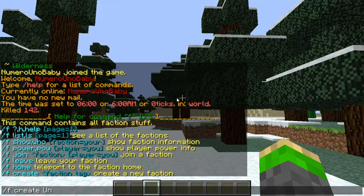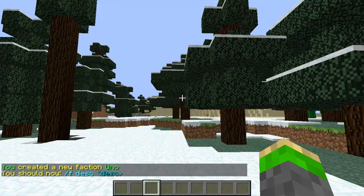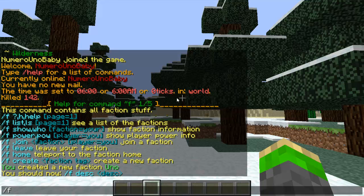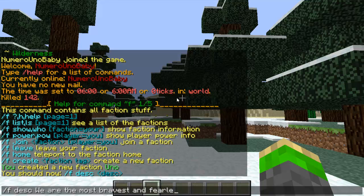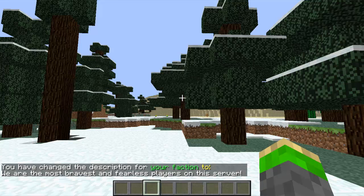I'm going to create a faction called Uno. And now we can give it a description by typing /f desc followed by a space and then your description. You can type in whatever you want, so we're just going to type in something simple: 'We are the most bravest and fearless players on this server.'